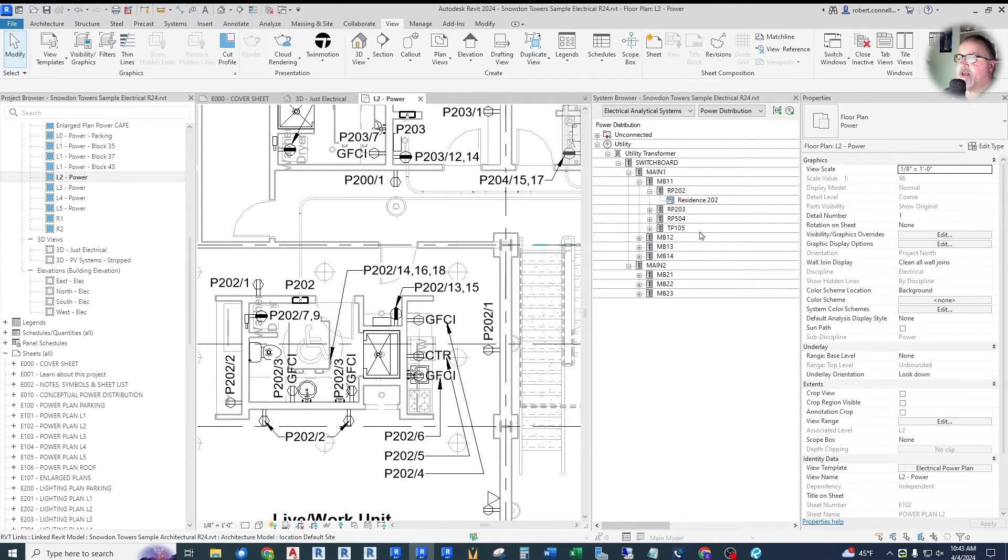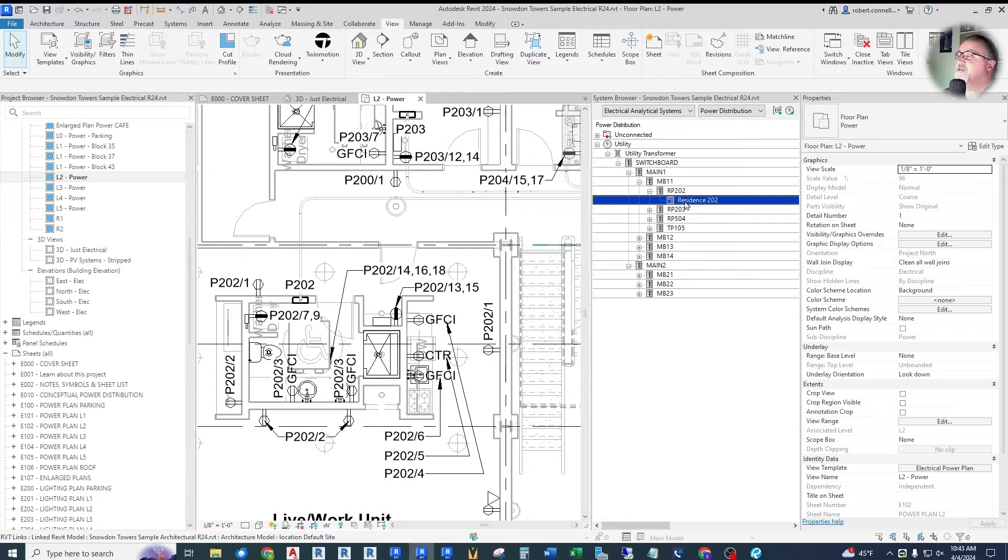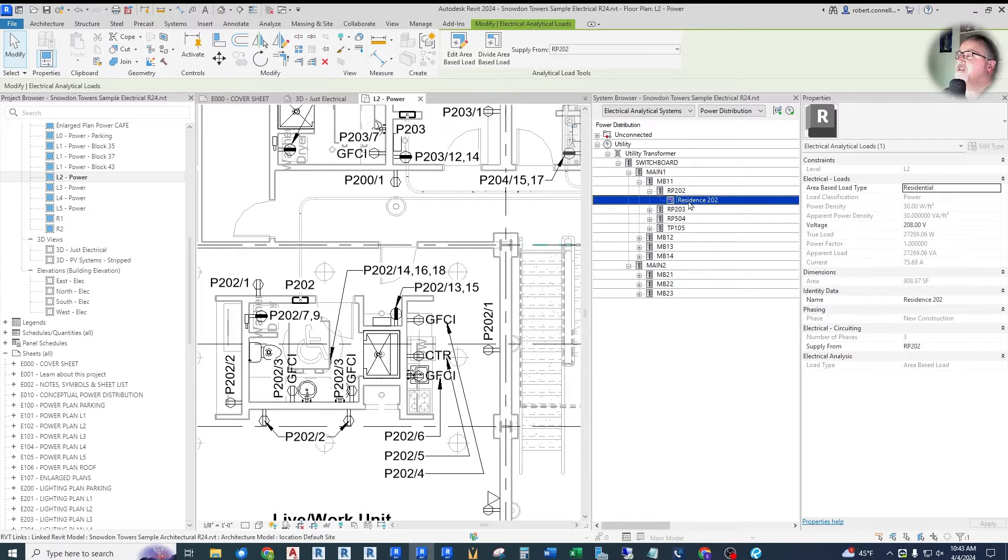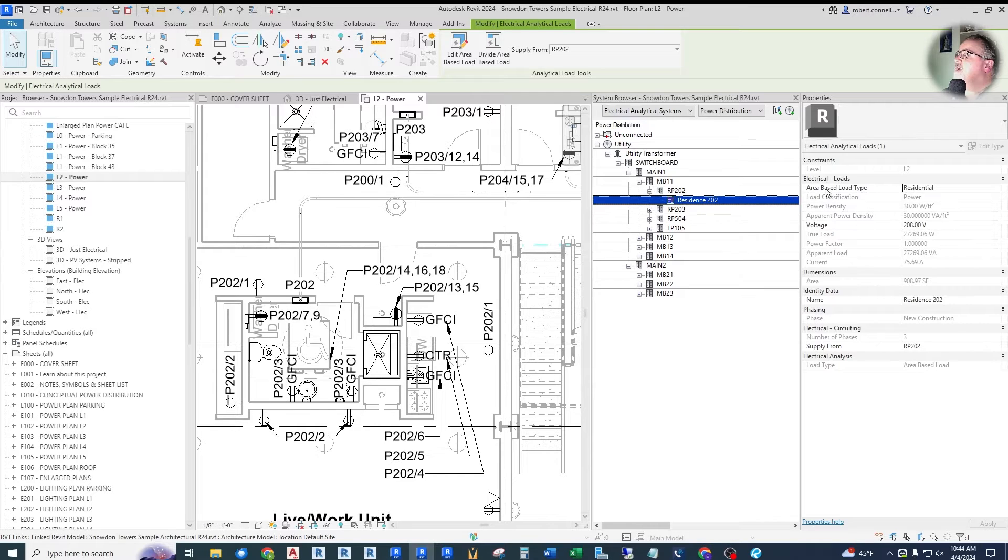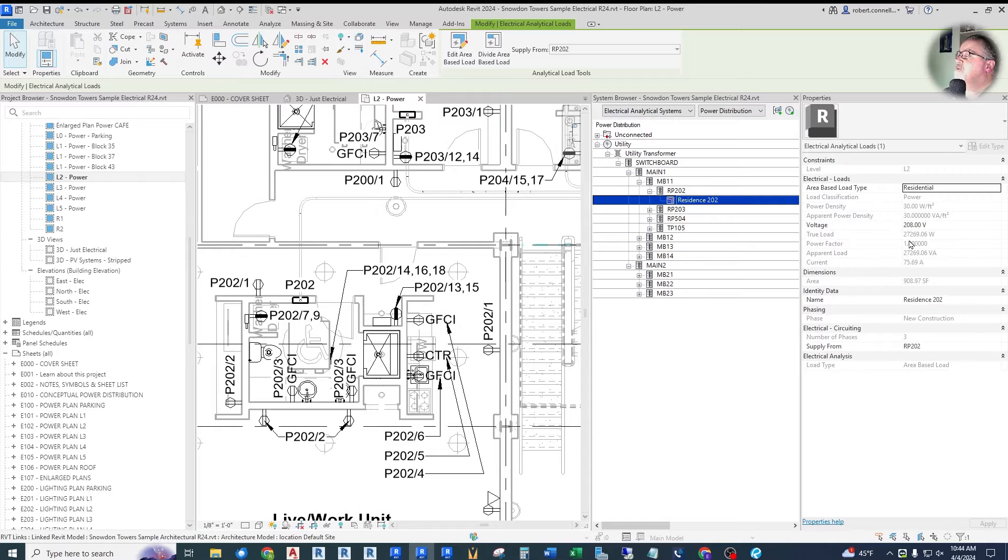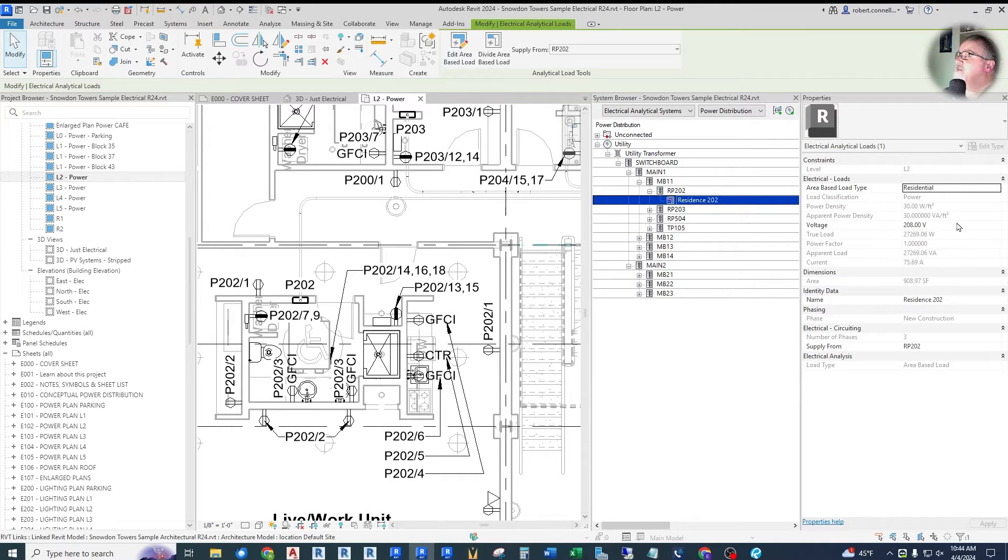So for example, this project has some single phase residences, you click here under Residence, and this is again under the analytical system, not the actual connected equipment or panels. There is this residential load, power density, 30 watts per square foot. The voltage is set at 208 and that's it. There is no single phase, three phase differentiation. It's all computed at three phase.